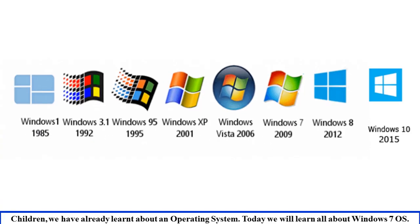Children, in our previous sessions, we have already learned about operating systems and its types.